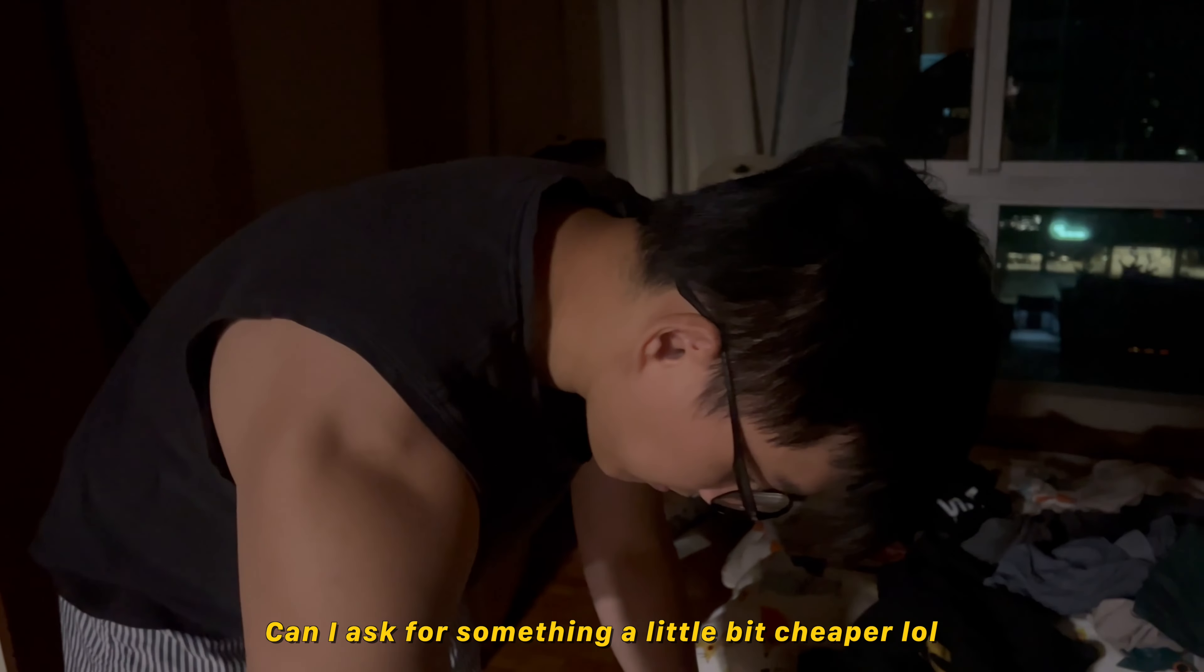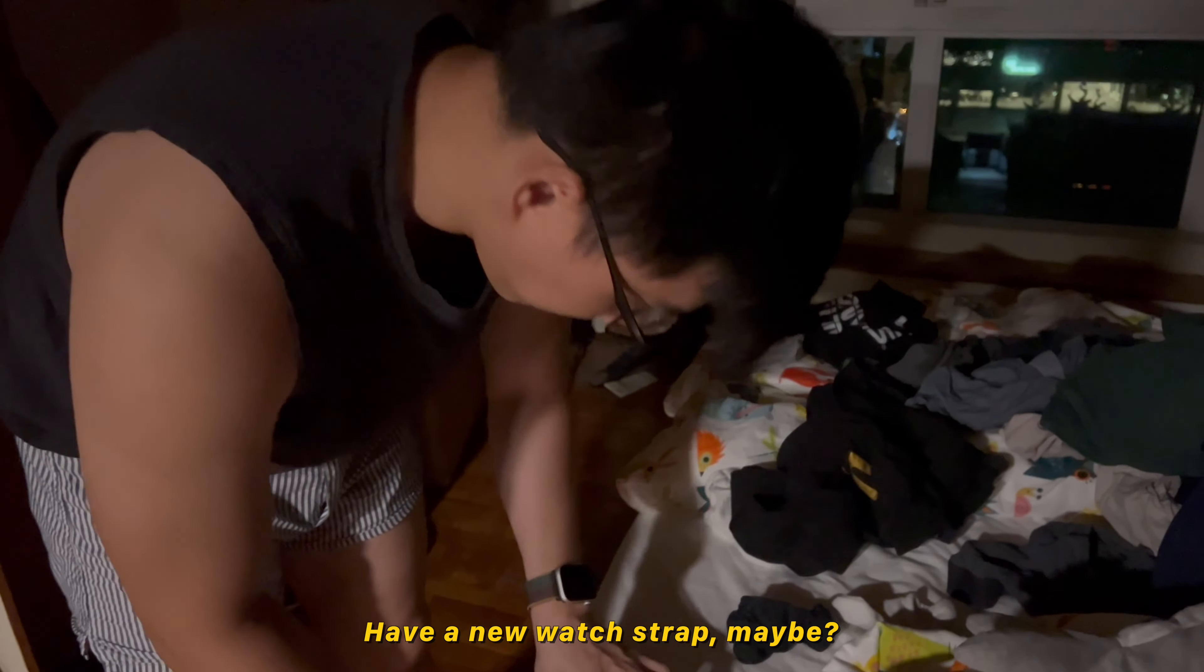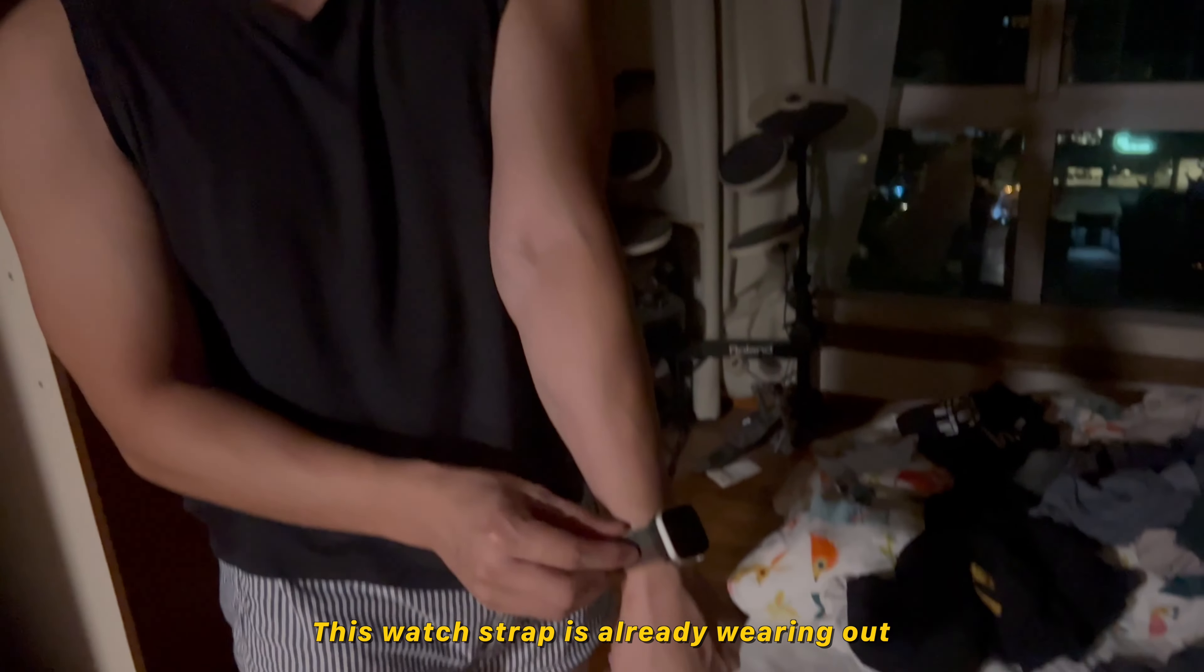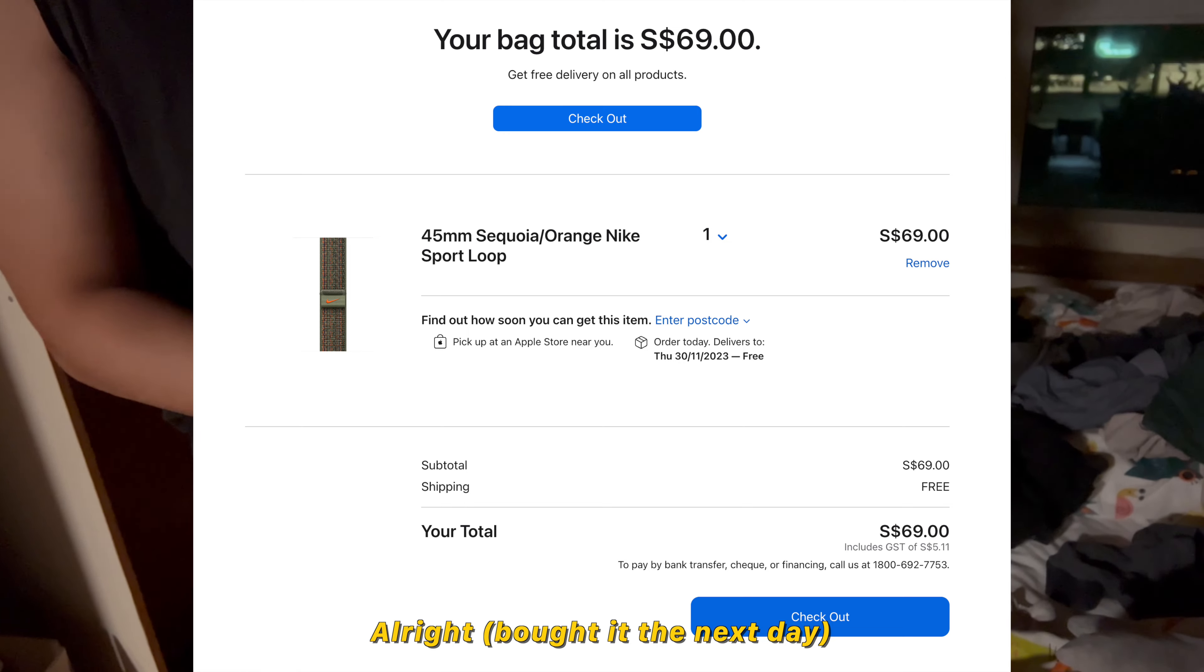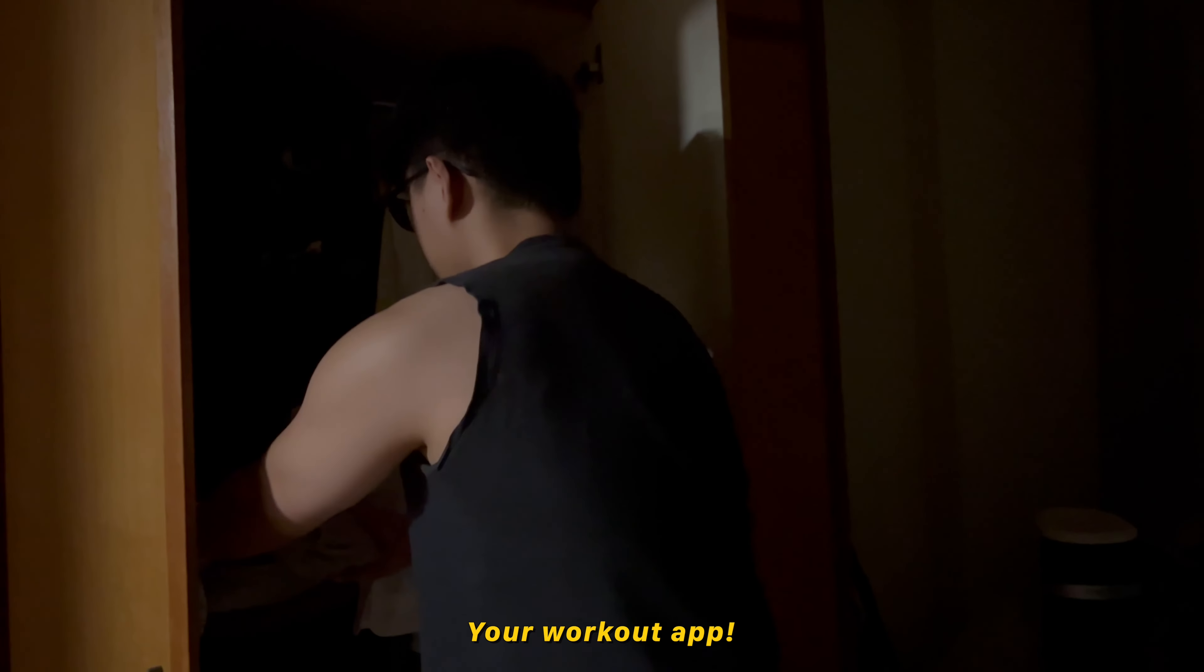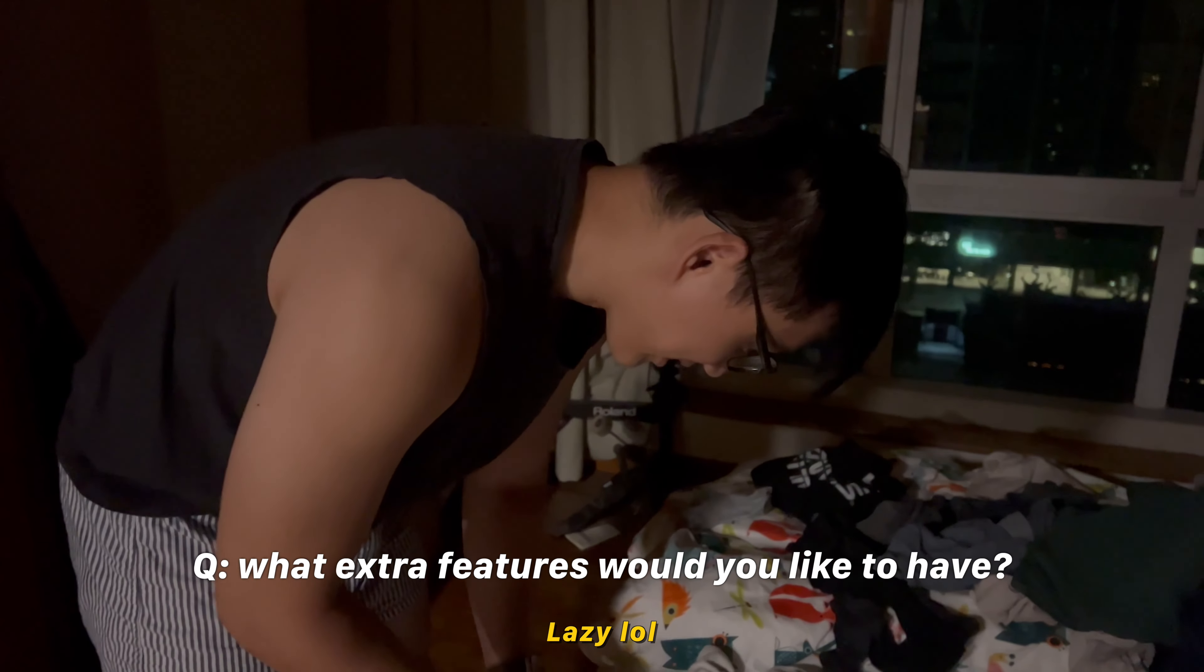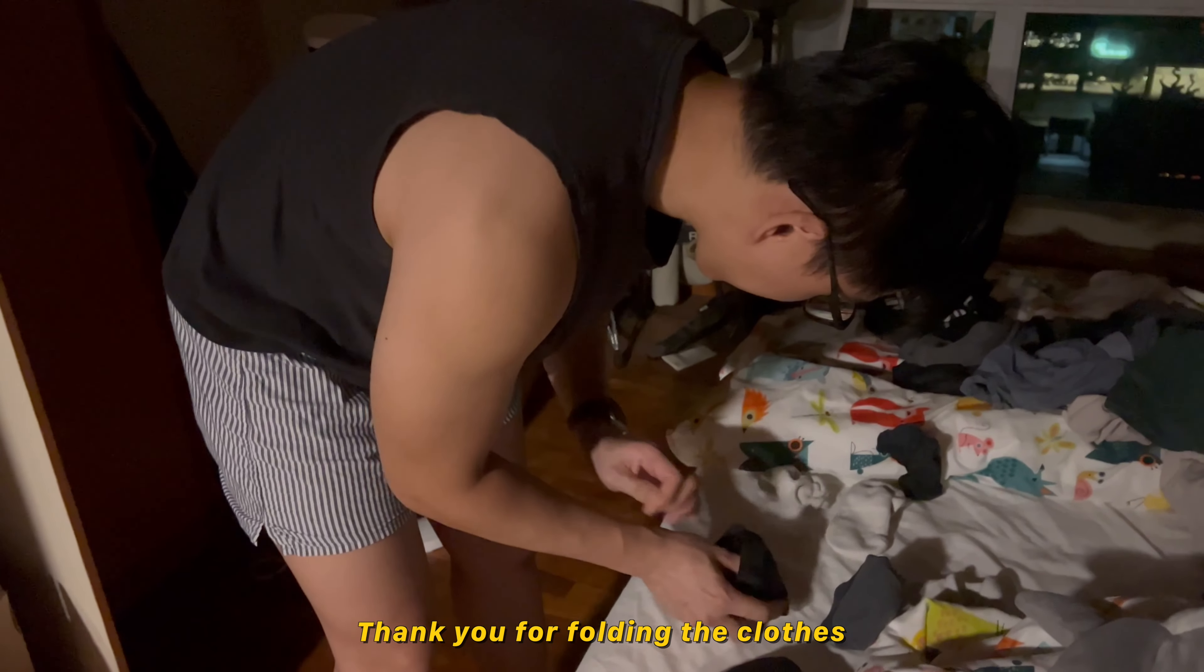Can I ask for something a little bit cheaper? Okay, I want a new watch strap maybe. This watch strap is already wearing out. Alright, I want to make you an app. Your workout app. Yes sir. Warm up set calculation is already in. Motivational quotes for when I am lazy.